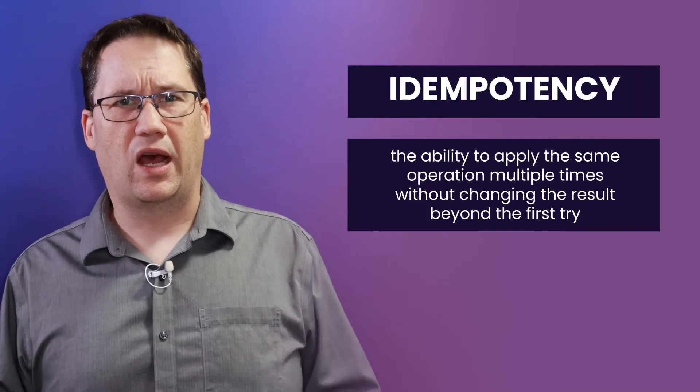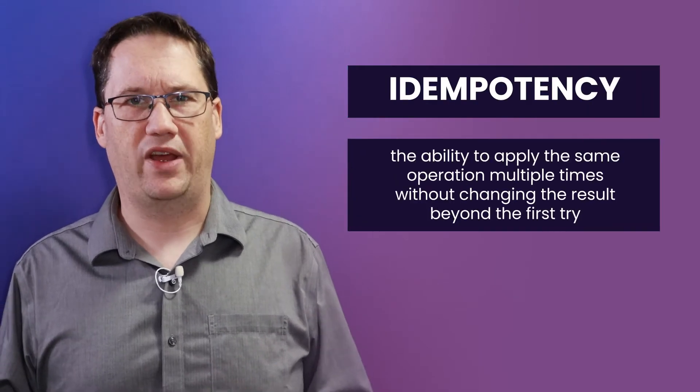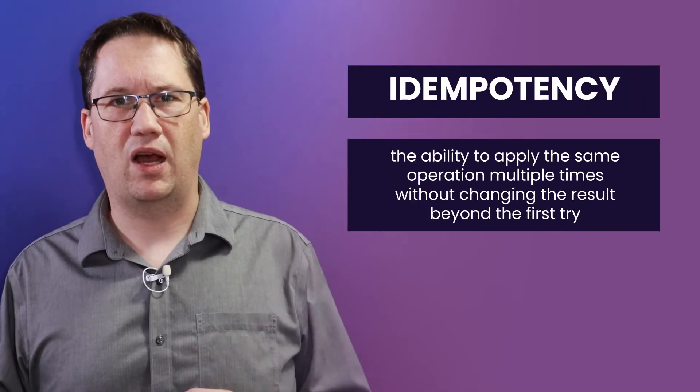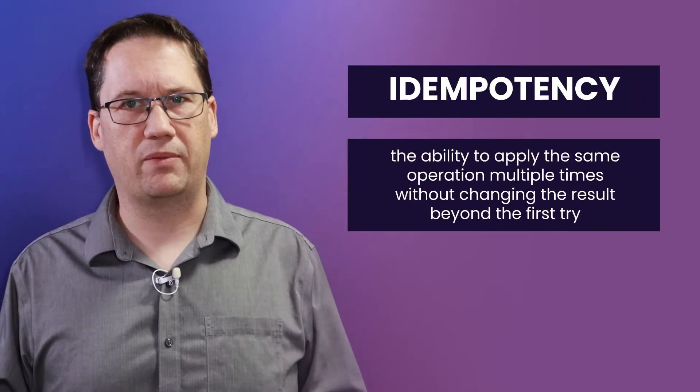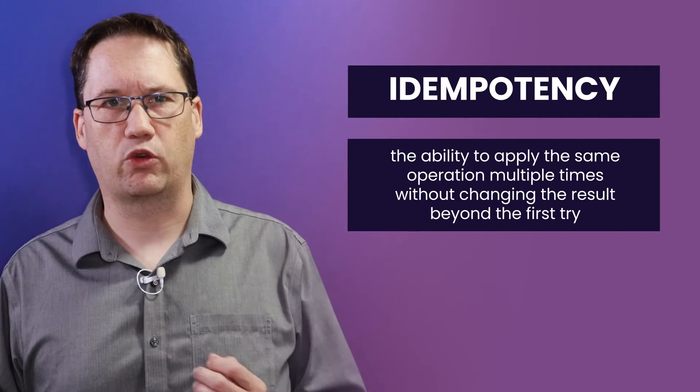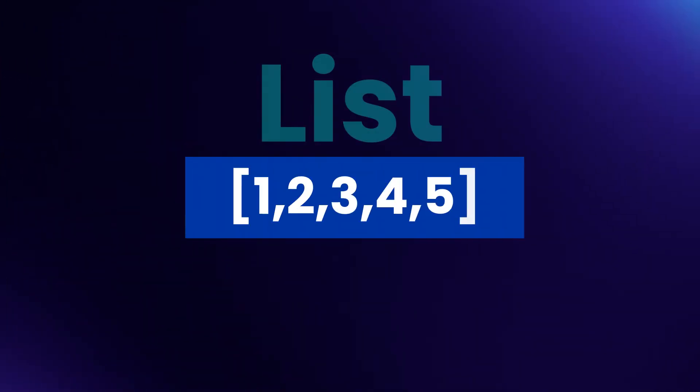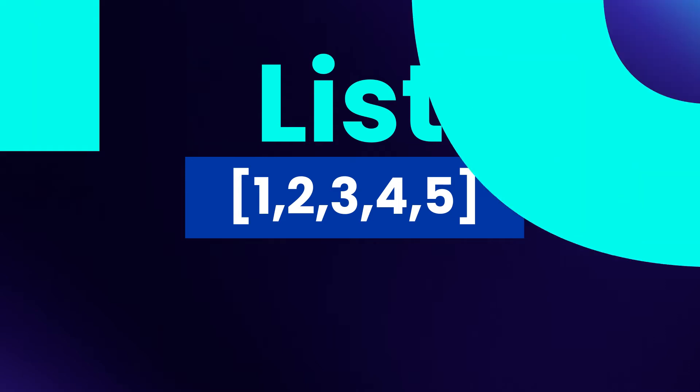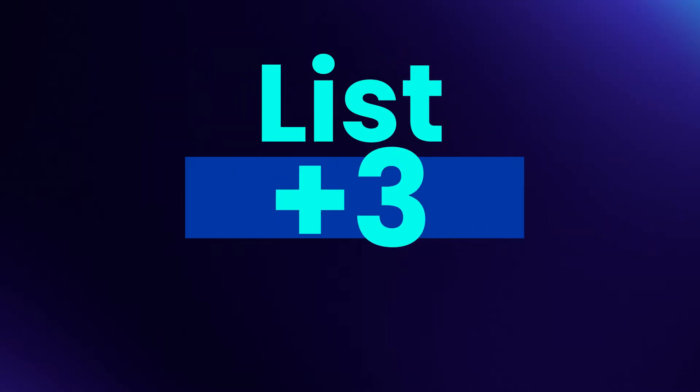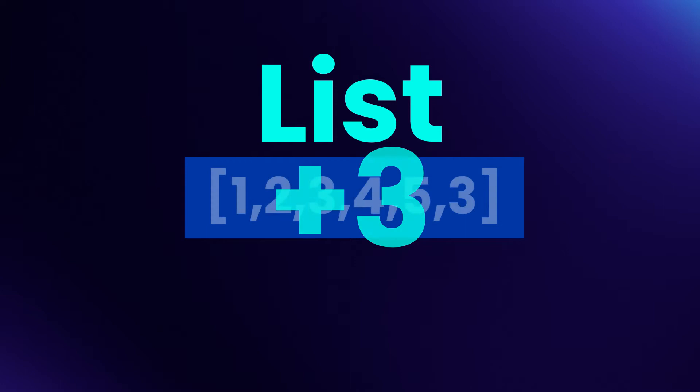Duplicate events are often handled by ensuring that they are idempotent. An idempotent event can be applied multiple times without affecting the result. Think about adding an element to a list versus adding it to a set. Adding to a list is not idempotent. Each time you add an identical element to the list, it gets appended to the end. The list keeps changing.